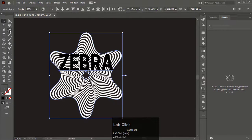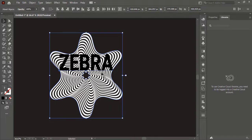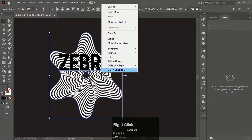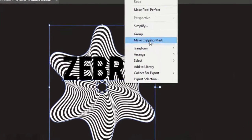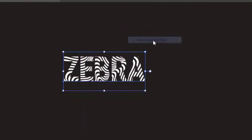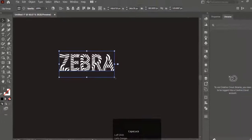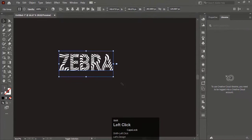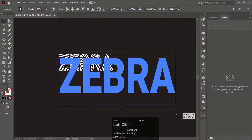Drag the text over the spiral object. Select both the text and the object, right click and choose Make Clipping Mask. Here you go — our zebra text effect is now ready.